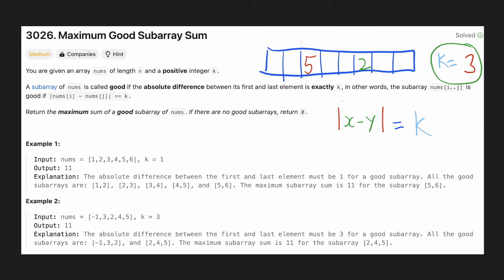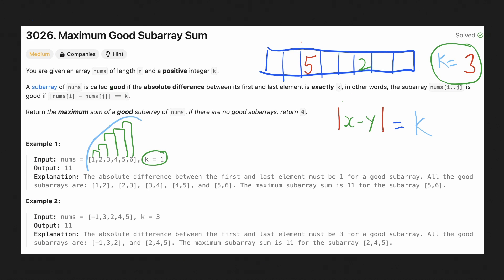Let's look at the example given. Here k is given as 1. So for any subarray starting at 1, ending at 2 will be a valid subarray. Similarly, a subarray starting at 2 and ending at 3 will also be valid. We have 5 such subarrays which are valid, and out of those, the subarray [5, 6] will have the maximum sum.